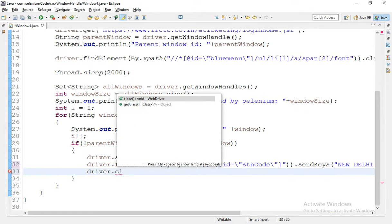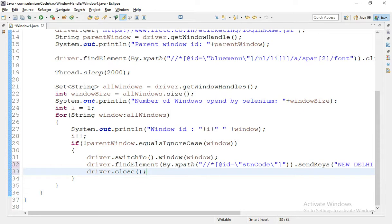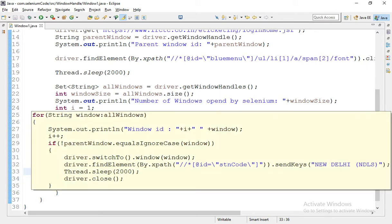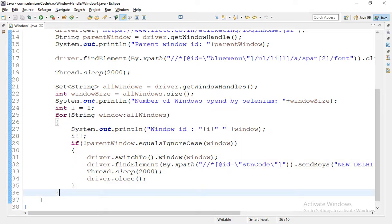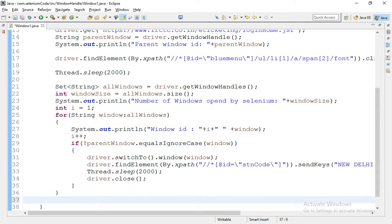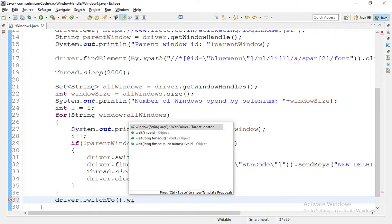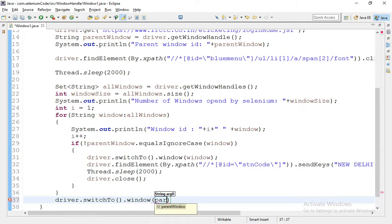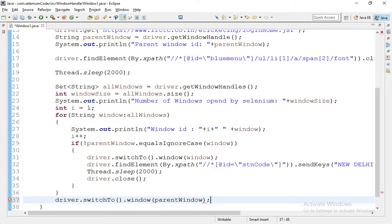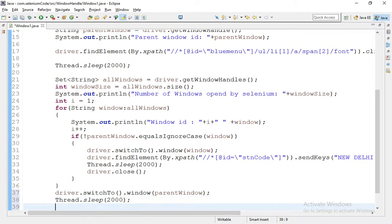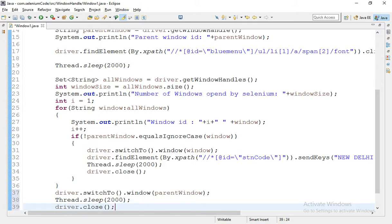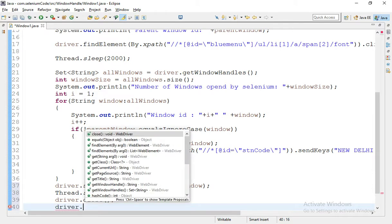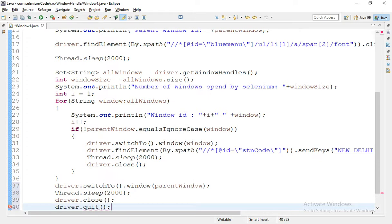I want to close. Before closing I am going to keep some wait so that we can see this. Okay and now this for loop is out. Out of this loop I want to switch back to the main window. driver.switchTo.window is parentWindow. And wait some time, I am waiting 2 seconds and I am saying to close the parent window also. Also I want to quit the driver also.